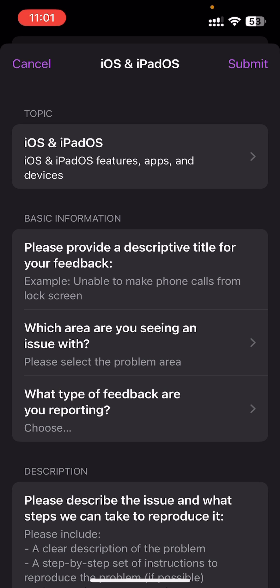That's how you add the Feedback app if you're not a beta tester. I hope this video is helpful. If you found it helpful, please give it a like and subscribe to my channel for more videos like this. Leave a comment if you have any questions regarding this process. Thanks for watching, and see you in the next video.